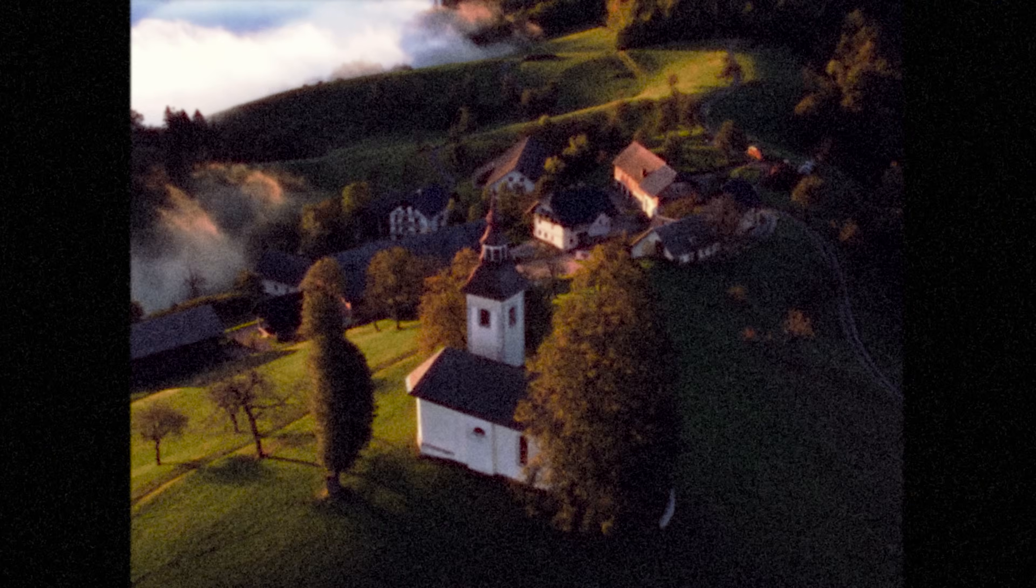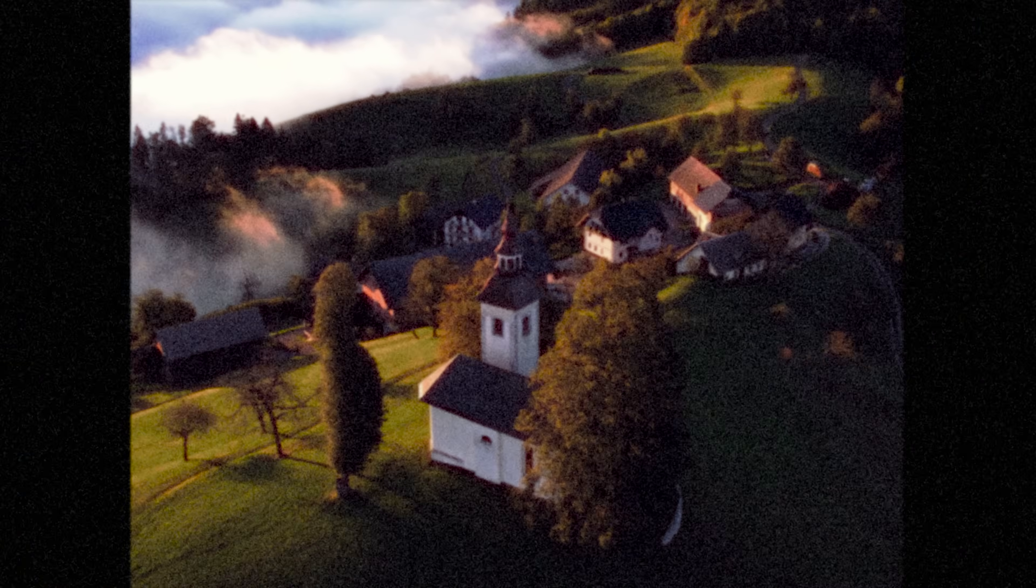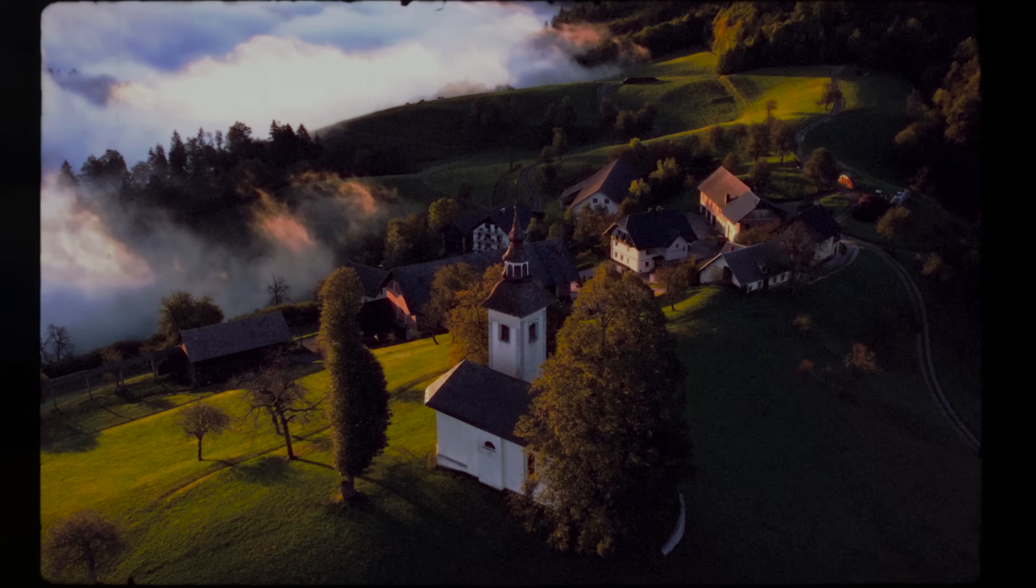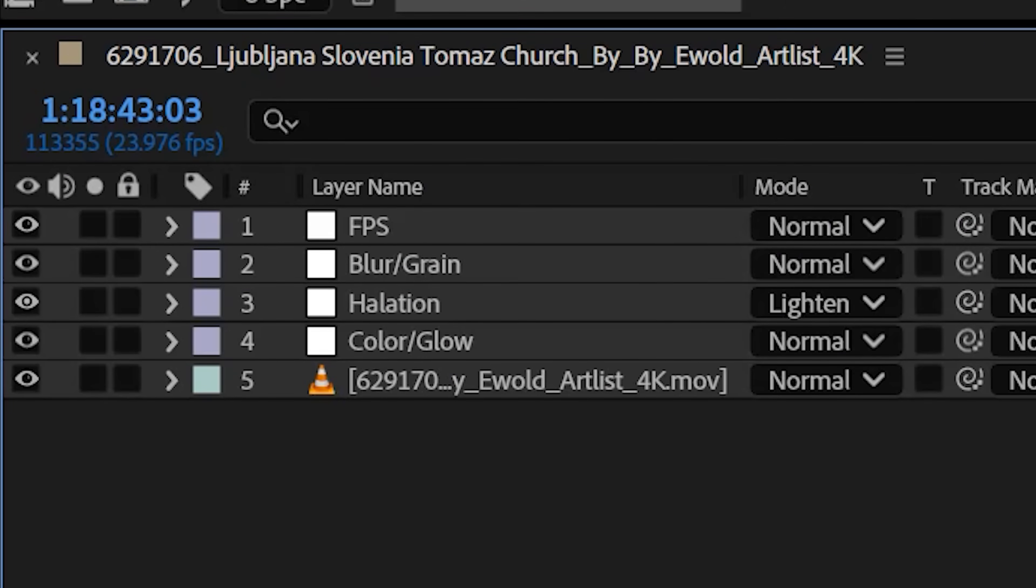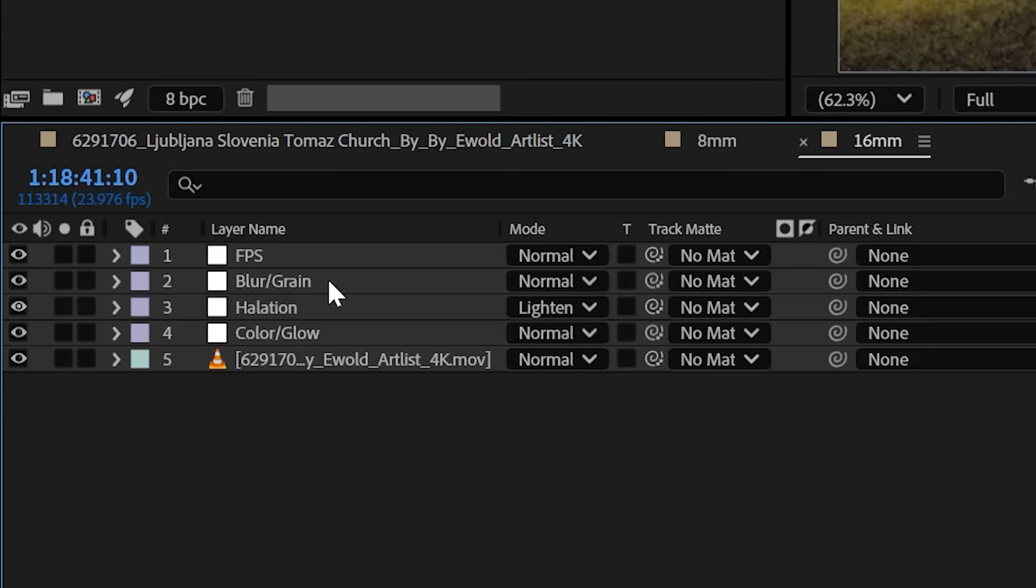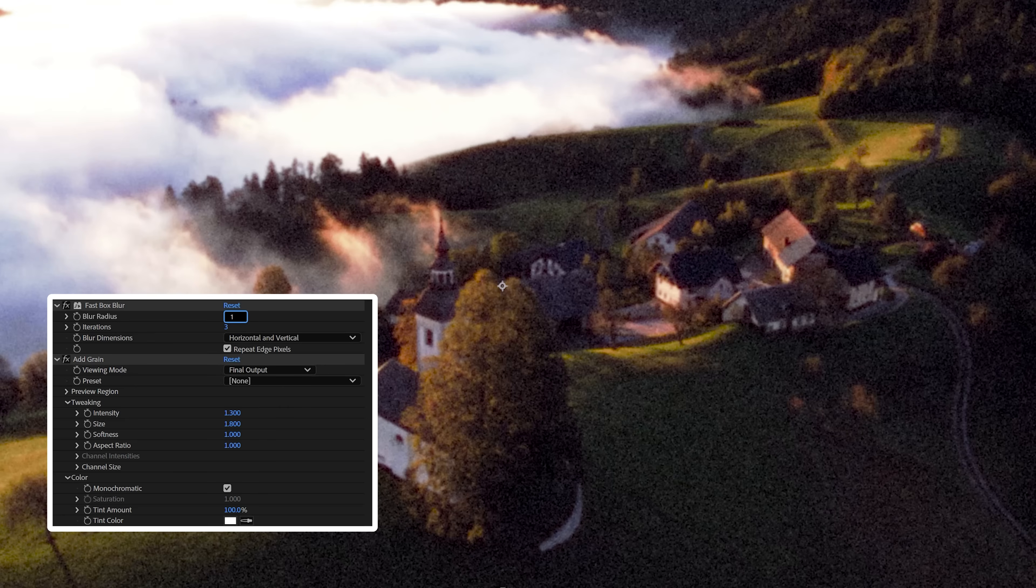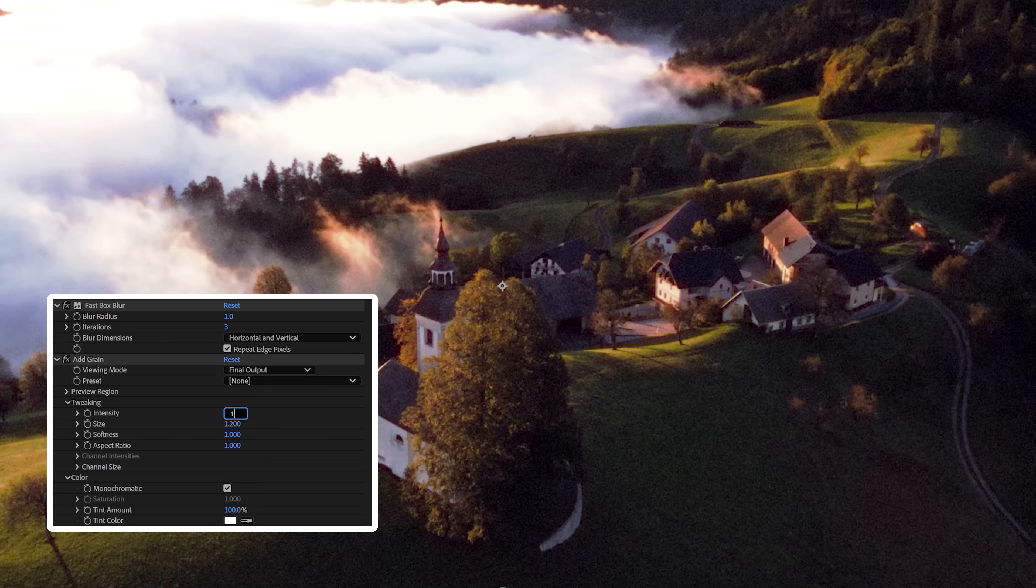Recreating the 16mm look is basically the same as the 8mm style we just did, except we're going to tweak some settings. This is where having those labeled adjustment layers comes in handy. In your blur slash grain layer, set the radius to 1 and the iterations to 3. Then in the add grain effect, change the size to 1.2 and the intensity to 1.1.